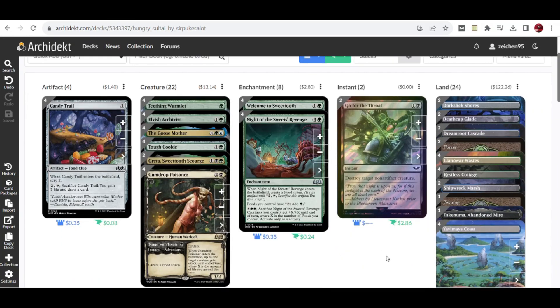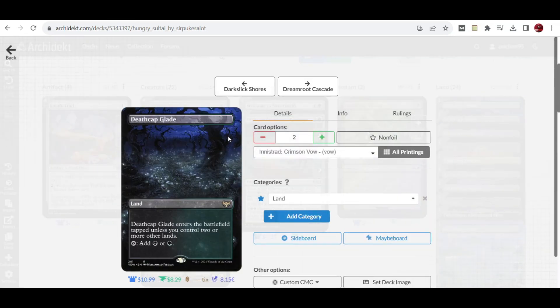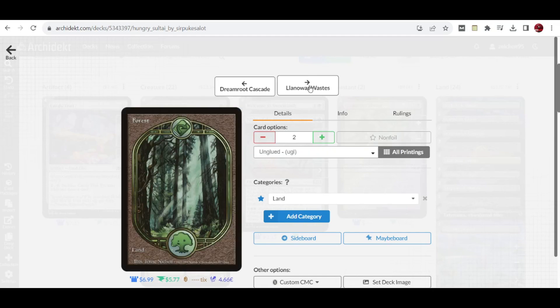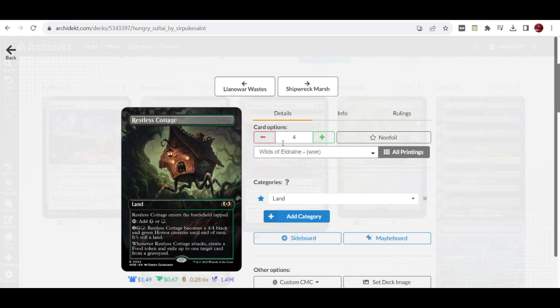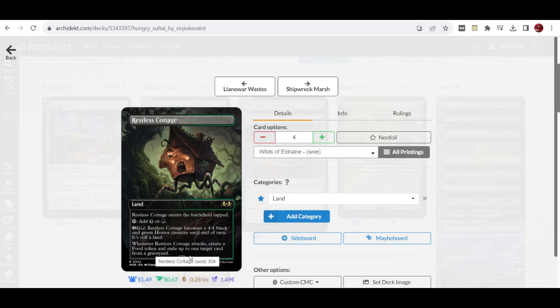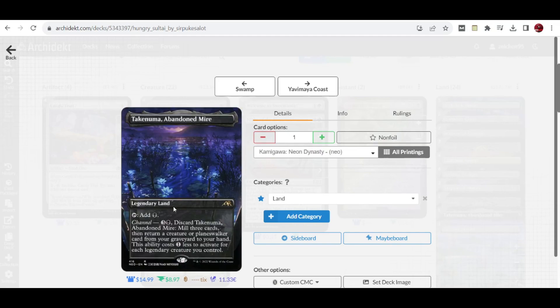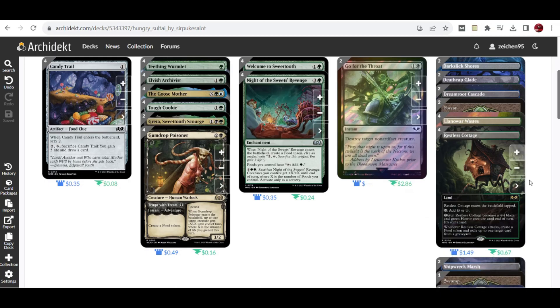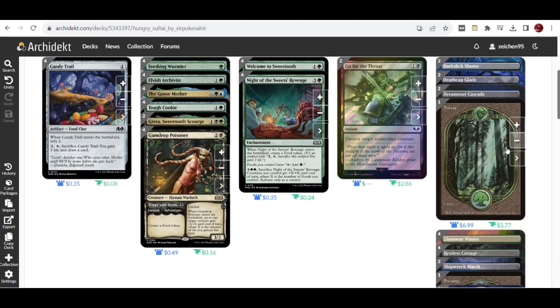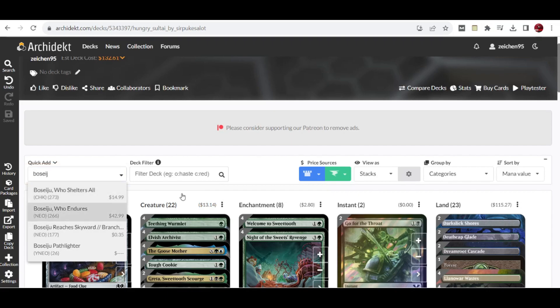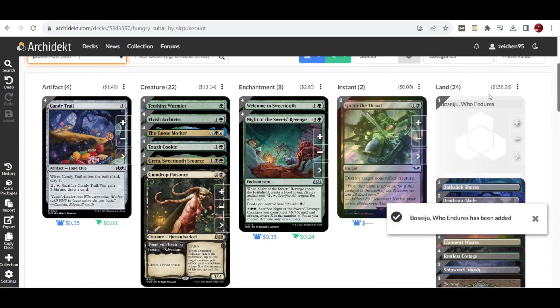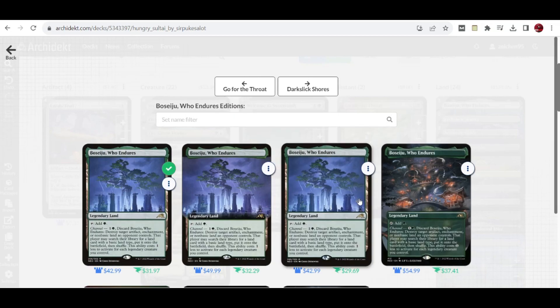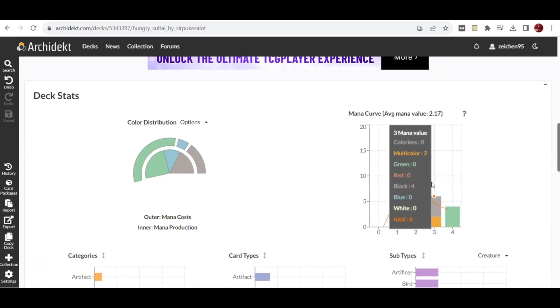For the land setup, we have check lands like Darkslick Shores, slow lands like Deathcap Glade and Dreamroot Cascade, along with some basic lands. Also 4 copies of Restless Cottage, the only manland in this build. You can activate this to become a 4/4 black and green horror creature token. Whenever it attacks, you create a food token, which goes with the theme of this deck. It can also exile up to 1 target card from a graveyard. We also have slow lands, Shipwreck Marsh, basic lands, a single Catacombs, Hedge Maze, and 4 copies of Yavimaya Coast. I think it would fit to add at least a Boseiju or Shelter, since we could use a utility channel land in the setup.